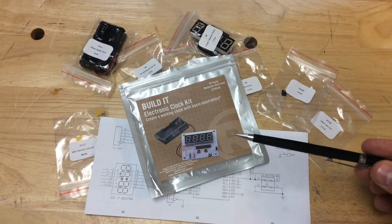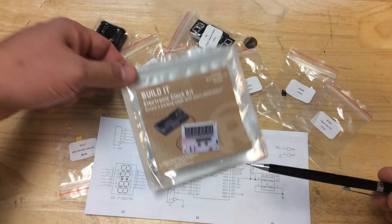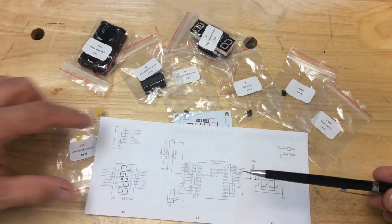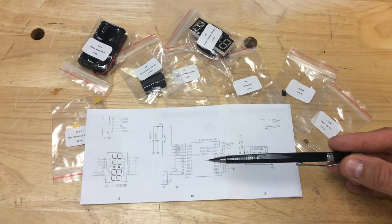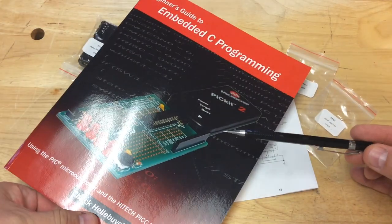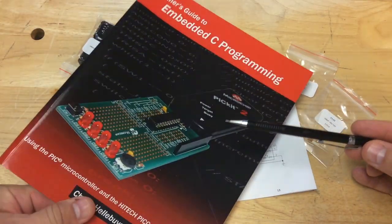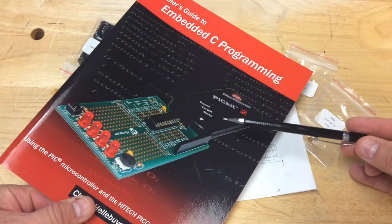Once I got it opened up it was clear this thing is more than a clock kit. It's actually a microcontroller board. It's got a PIC16F690 which is the same microcontroller I used in my book Beginner's Guide to Embedded C Programming.